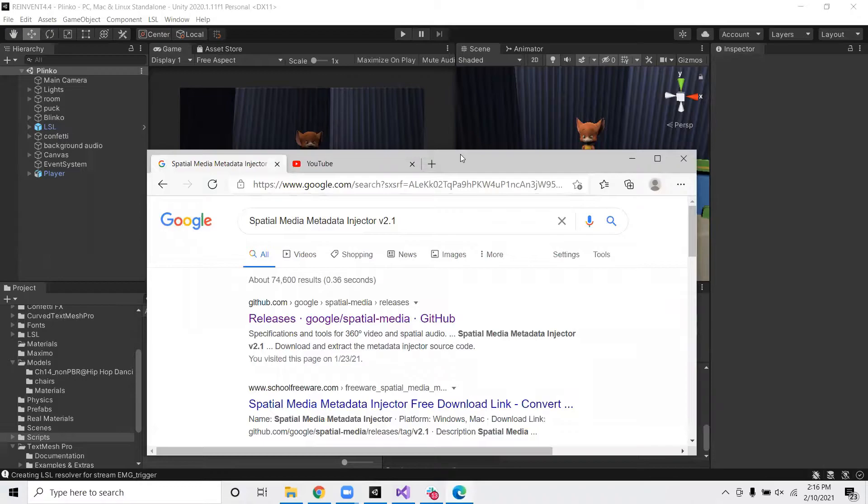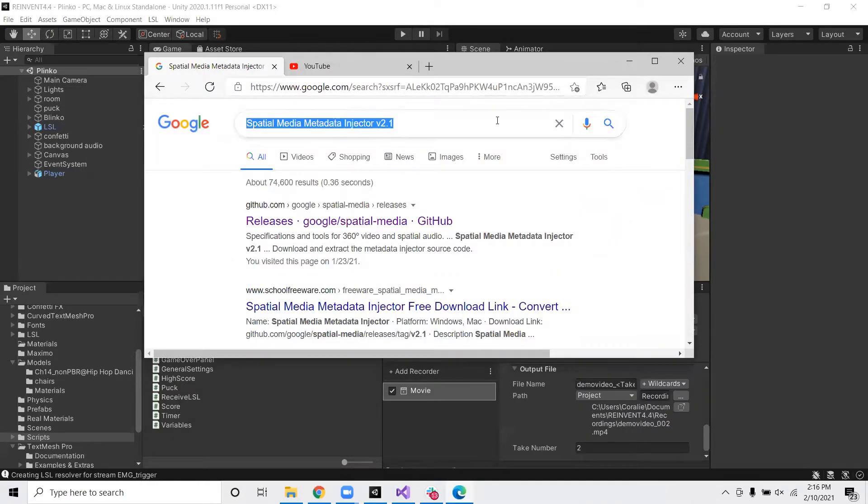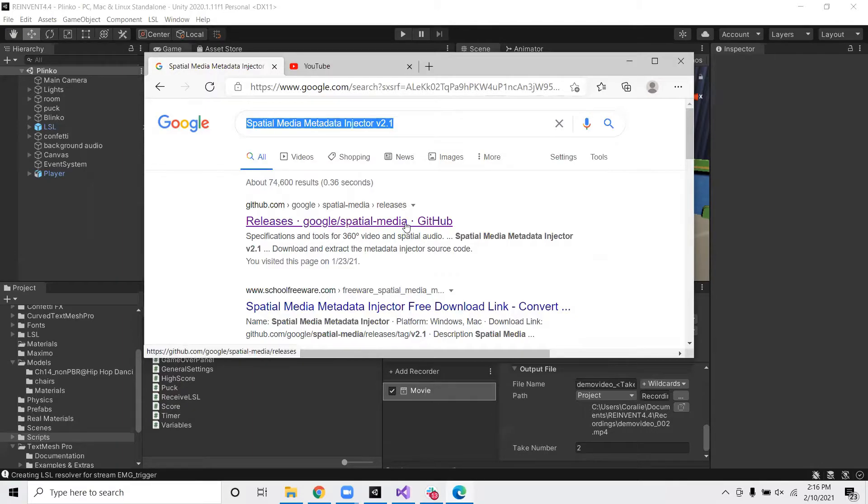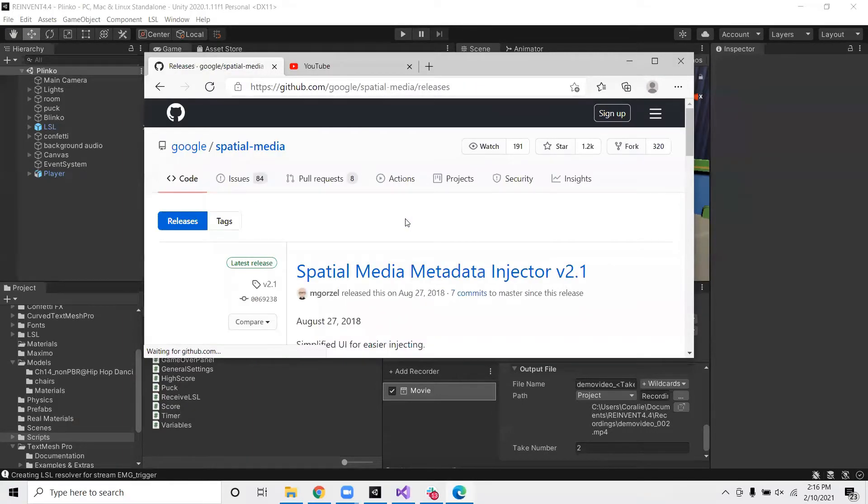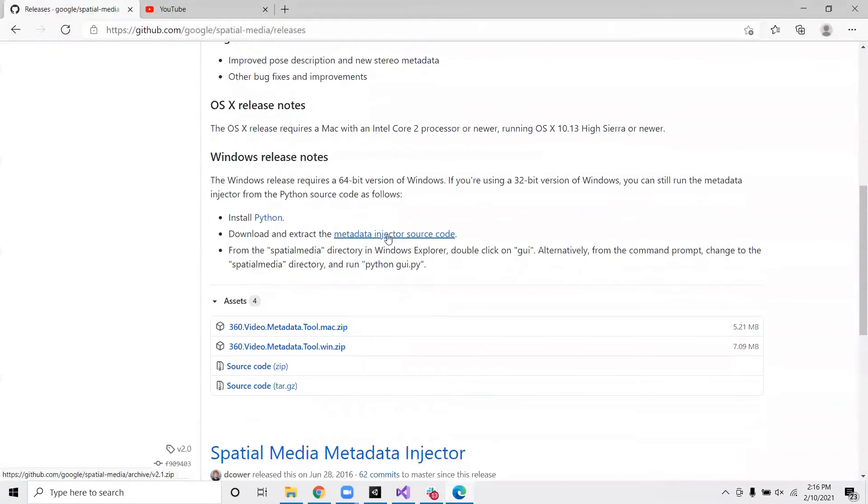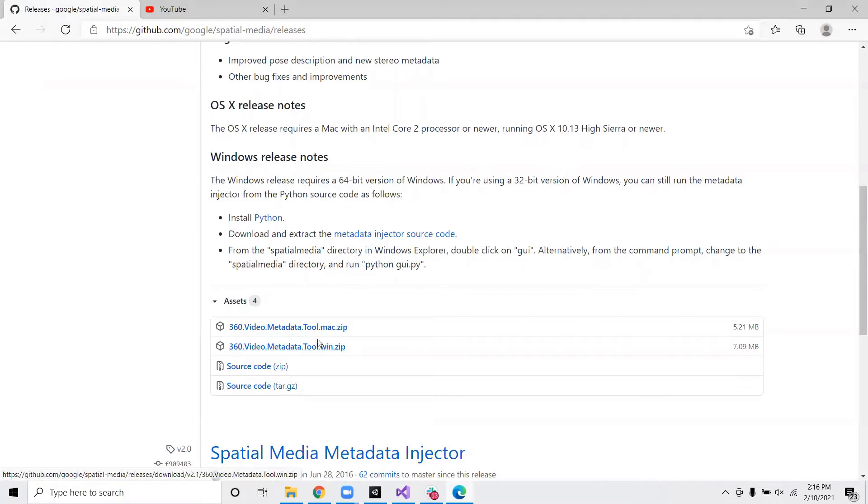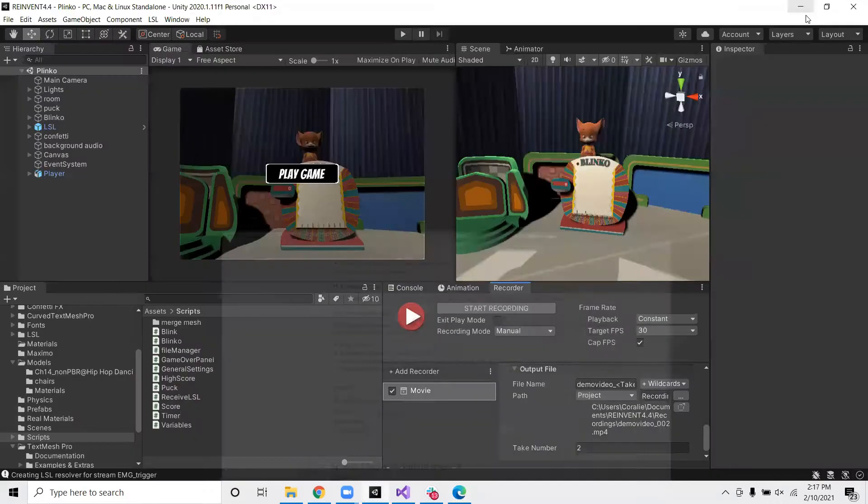So if you Google spatial media metadata injector, it should be the first thing that shows up. Let's click. I'll also include a link in the description. So now you want to download the appropriate version, either Mac or Windows. I already have it in my computer since I've already downloaded it. So I'm going to go ahead and open the app.